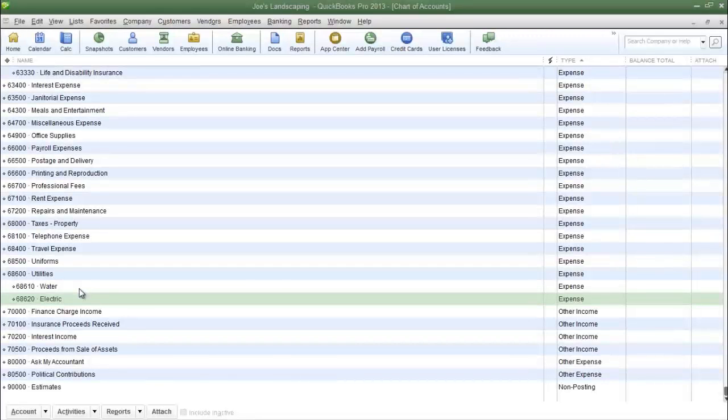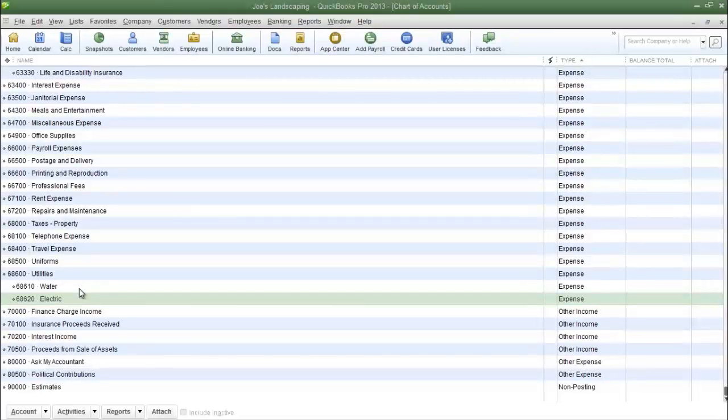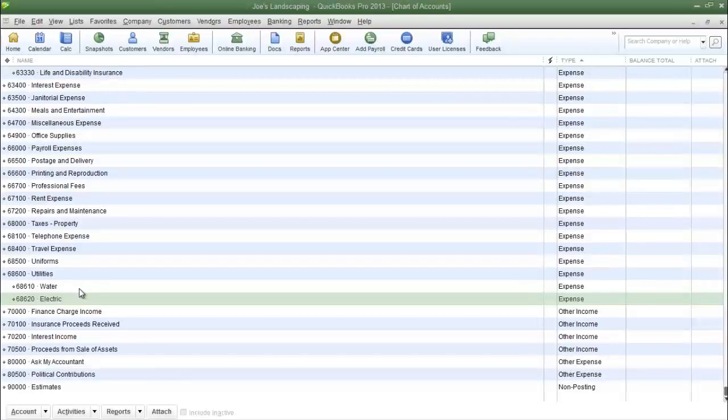And that is how you create sub-accounts in QuickBooks Pro 2013. If you have any questions please send me an email. This is James Fox and I'll see you next time.